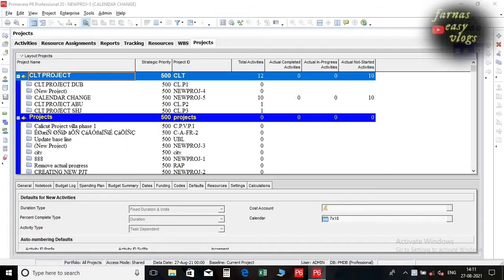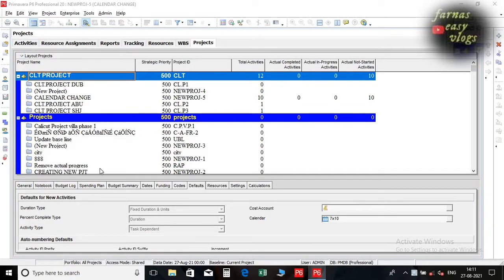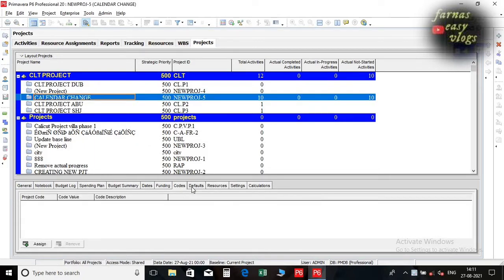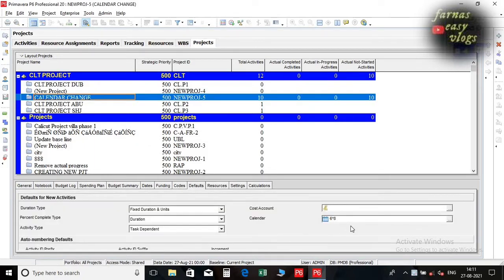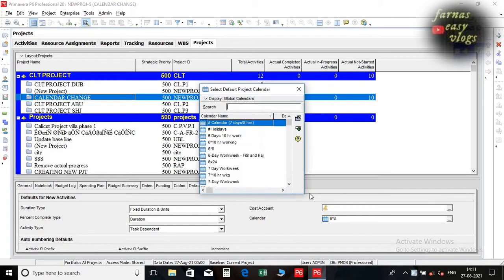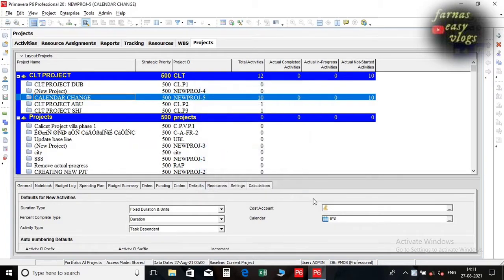In this tutorial I will show you how to change calendar in a project after assigning it. In the project window there is an option for assigning calendar in default setting. After assigning the calendar here, the rest of the activities in the project will also have the same calendar.